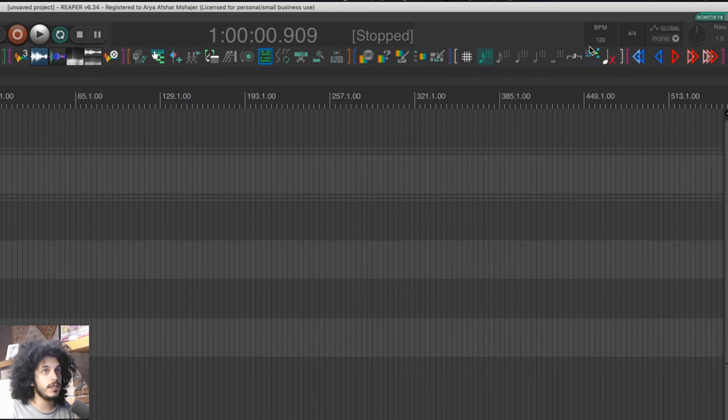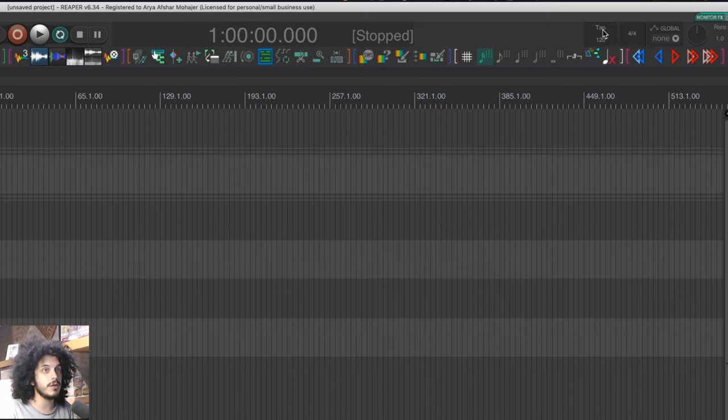You can type in here to change the tempo, or you can also tap the tempo. So if I hover my mouse over here where it says BPM, it'll change into tap, and now I can click to tap the tempo of the project.